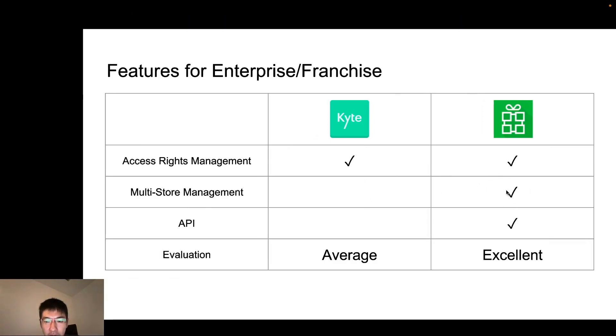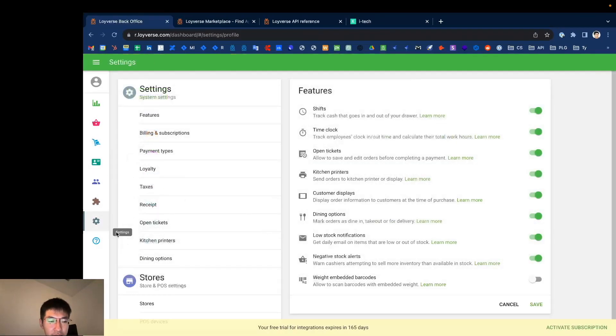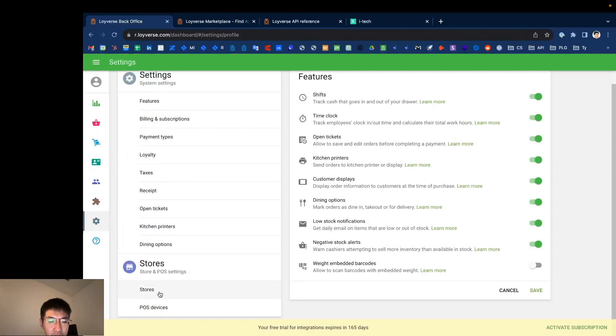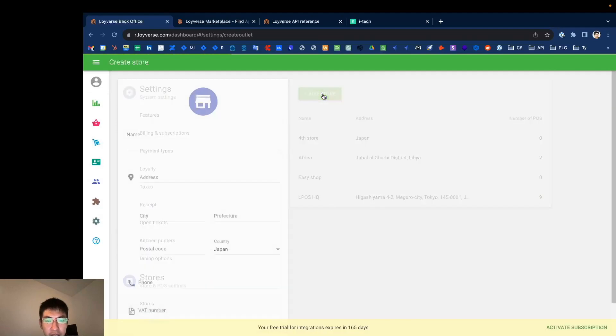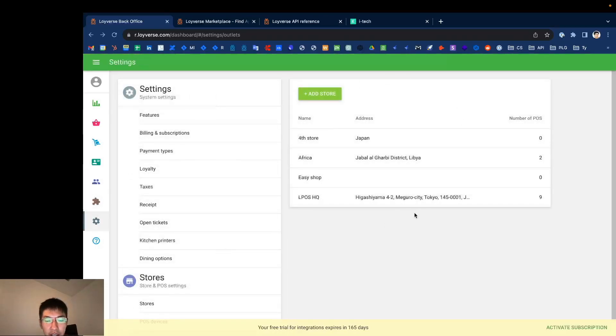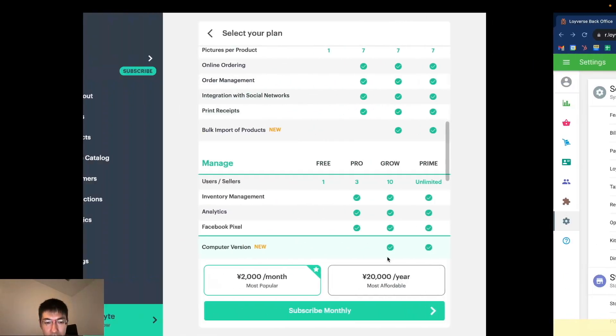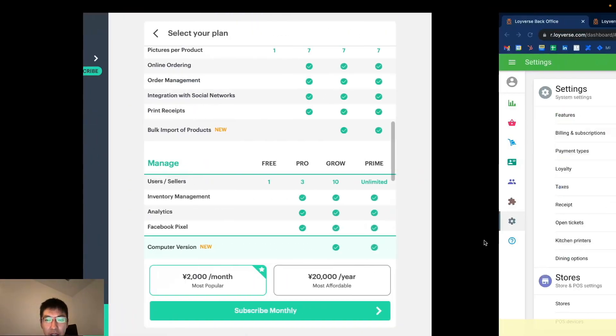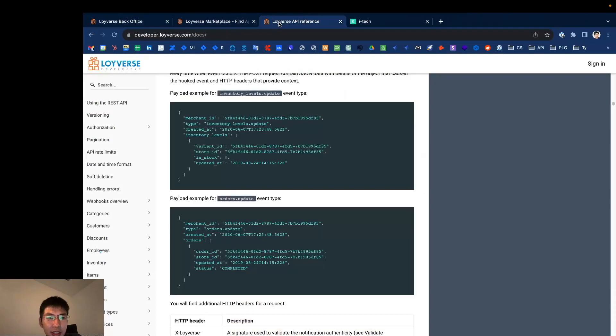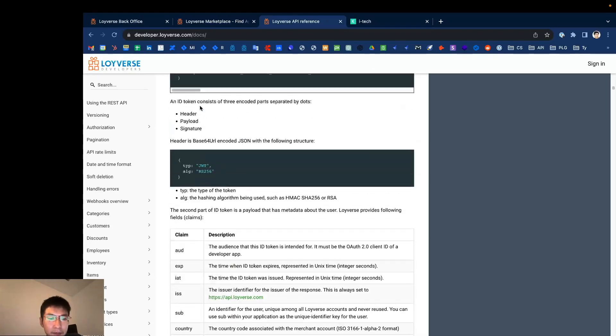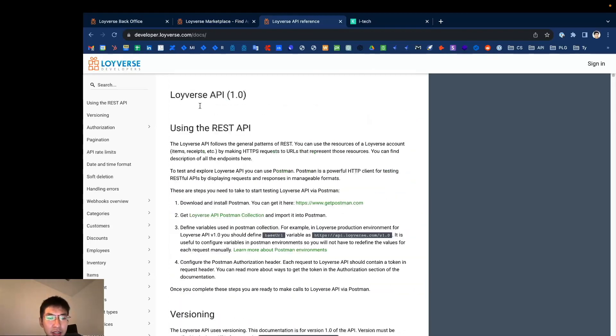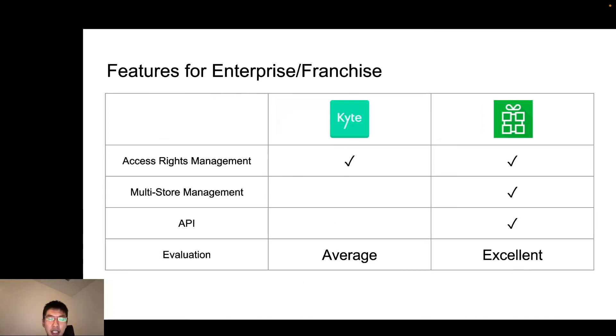And in Loyverse, if you have more than one store, you can create a new store by simply going to setting, stores, and click add store button. You can create up to 200 stores inside one account. Finally, API. If you are enterprise business, your POS should be connected to other applications. In Loyverse, if you go to developer.loyverse.com/docs, you can see Loyverse API for free. You can create any integrations using this documentation. As a conclusion, if you have more than one store, Loyverse is better choice than Kite POS.